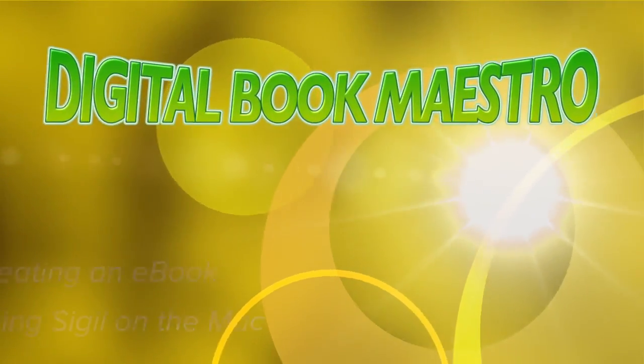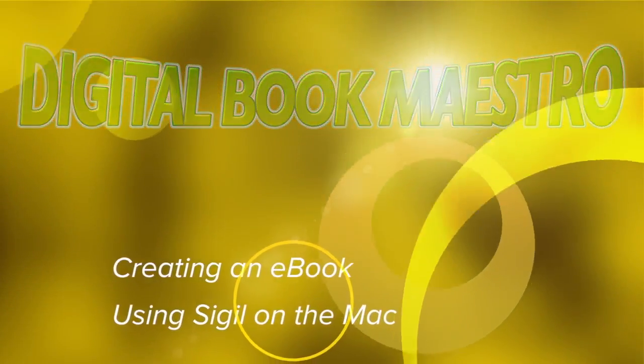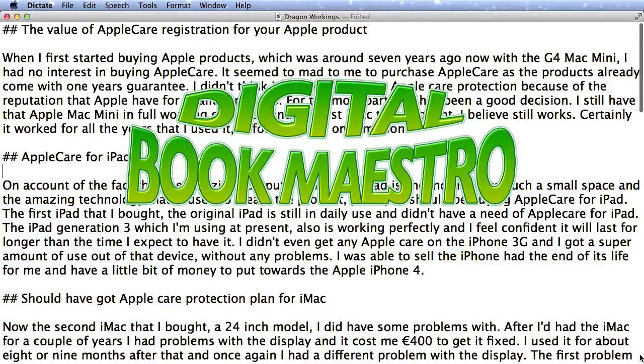Hello there, this is Dave Allen for Mac20 Questions and for Digital Book Maestro, and today I'm going to make an e-book.